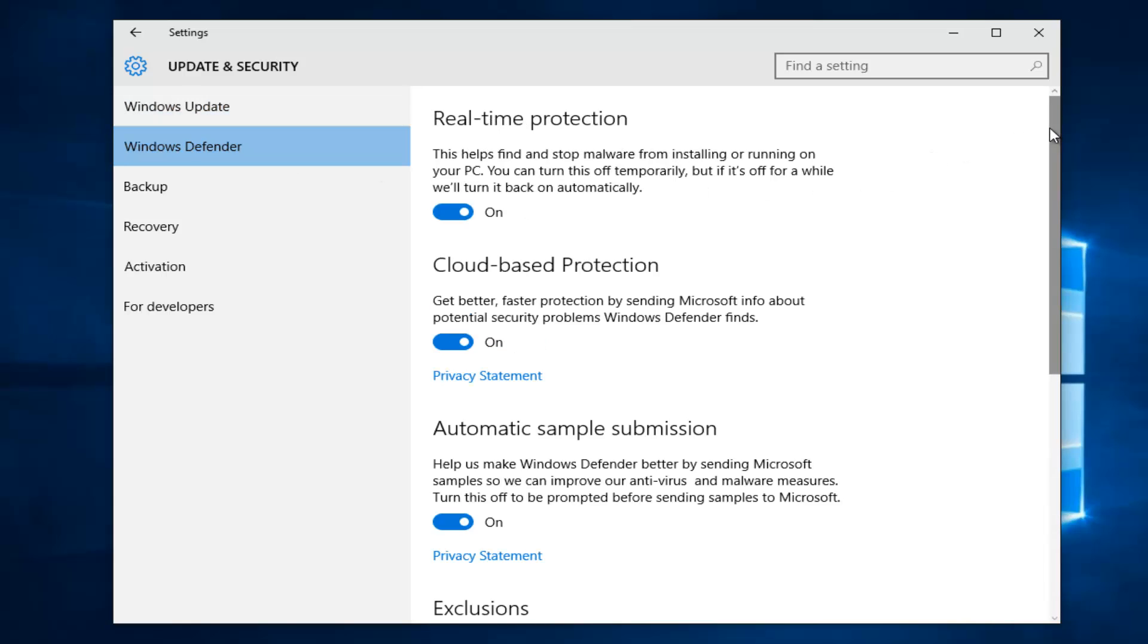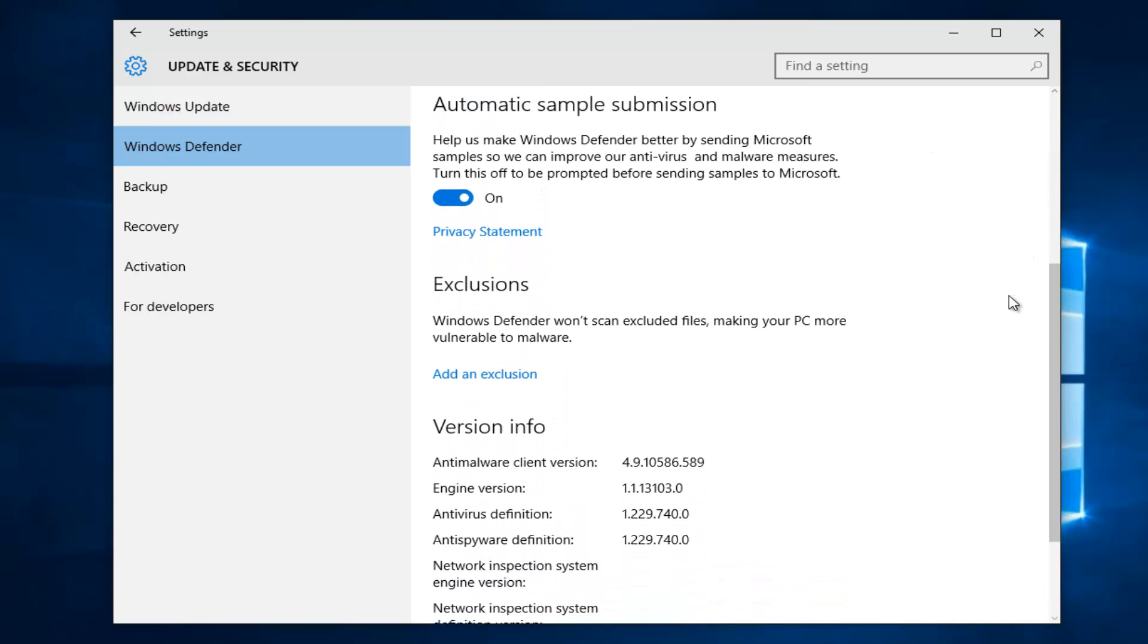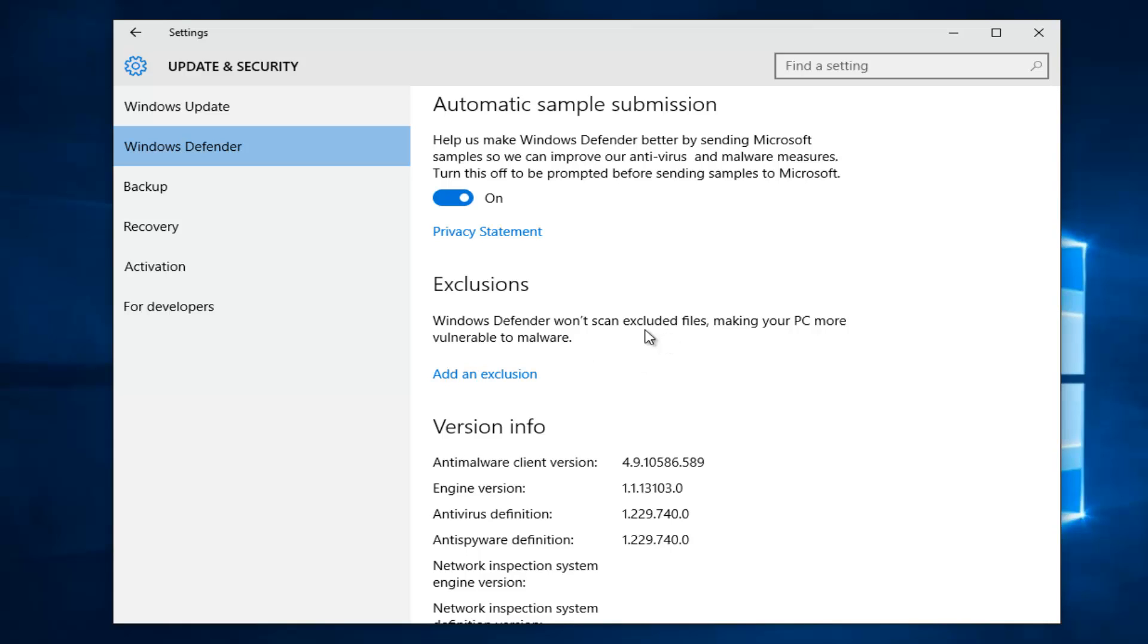So if we scroll down this list, underneath exclusions, we can see that there's a description that says Windows Defender won't scan excluded files, making your PC more vulnerable to malware. However, this is a bit misleading because it really will only exclude any processes that might be started from it.